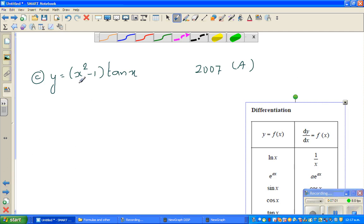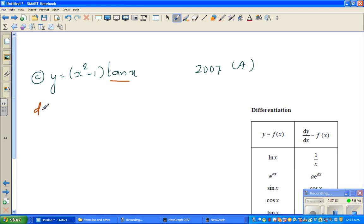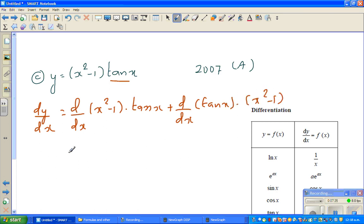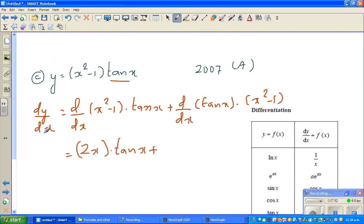The next question is y equals (x squared minus 1) times tan x. Here you have to use the product rule. So dy by dx equals d by dx of (x squared minus 1) times tan x, leaving the second function, plus d by dx of tan x times (x squared minus 1). So d by dx of x squared is 2x, giving 2x·tan x plus sec²x times (x squared minus 1).